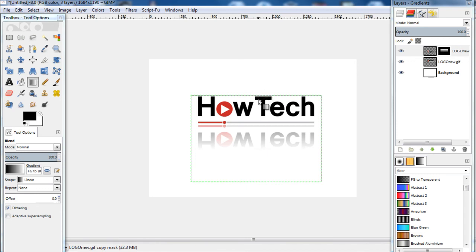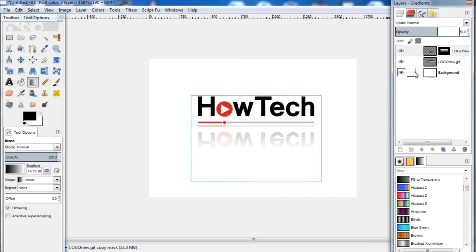After that, let's move over to the Layers panel towards the right and reduce the opacity of the duplicated layer to 60%. And there you have it, a simple and easy way in which you can create a reflection in GIMP. Thanks for watching. This was a HowTech.tv tutorial.